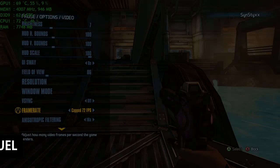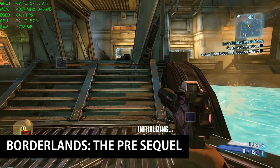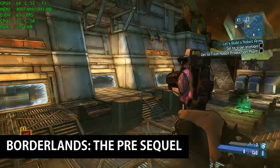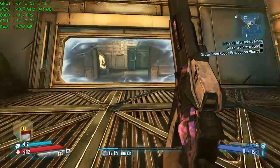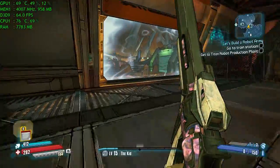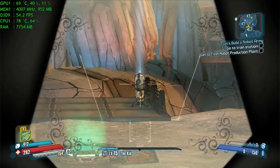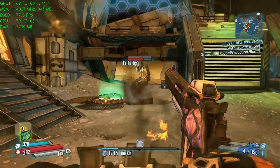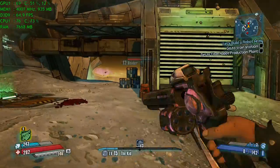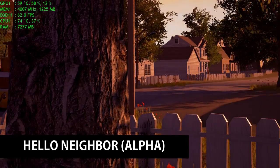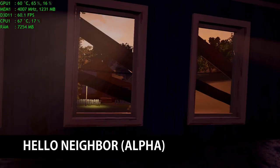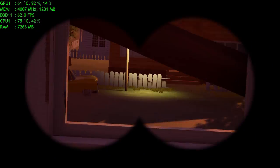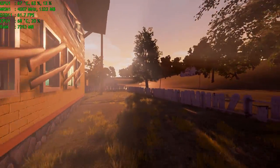I then decided to try Borderlands Pre-Sequel with 120 frames per second as well. Interestingly the frame rate in this game was very erratic. But it consistently stayed around over 60 frames per second. I tried the Hello Neighbor Alpha to try something new that hadn't quite hit the market yet. Now of course with this game being an alpha build you would expect that there was still room for optimization. Overall though the game ran in ultra and ran at a consistent 60 frames per second with no issues.